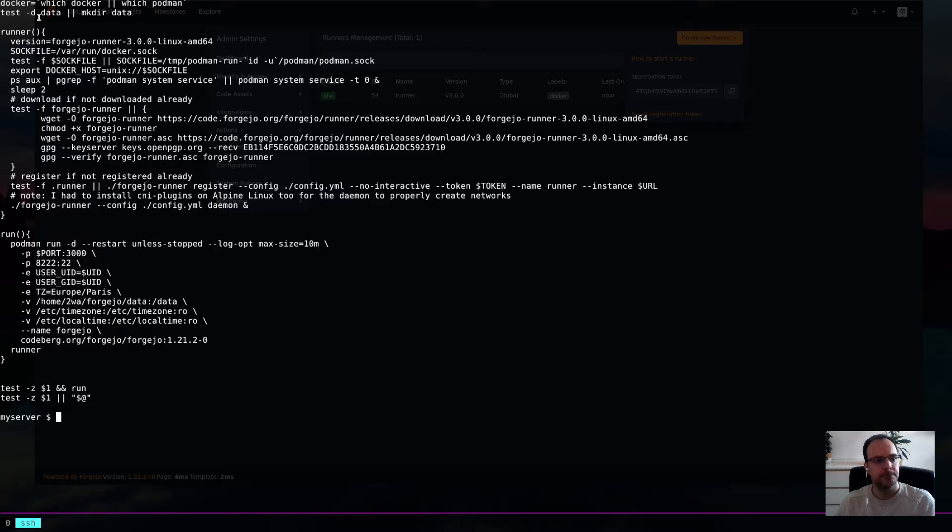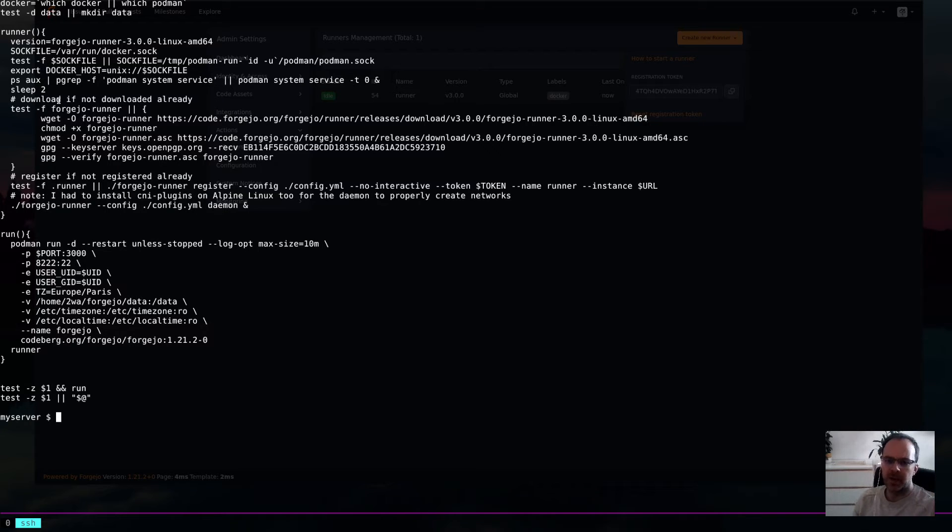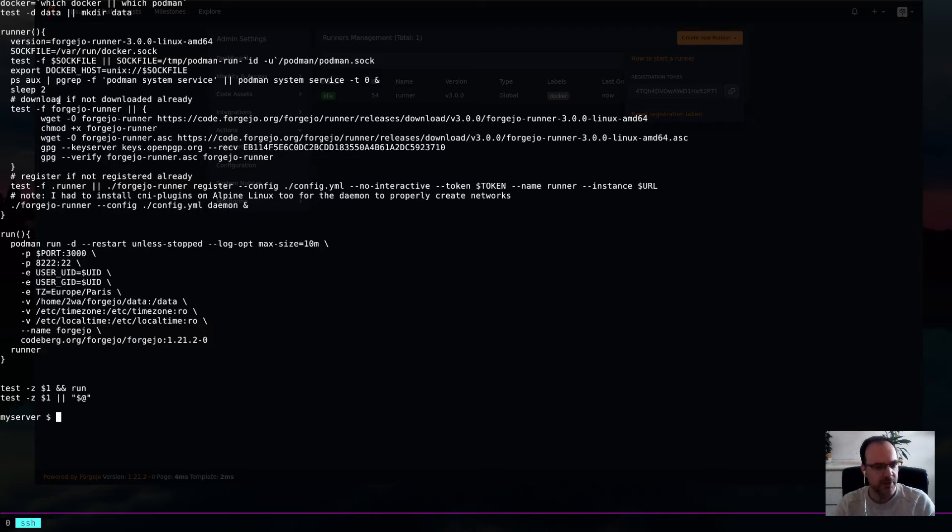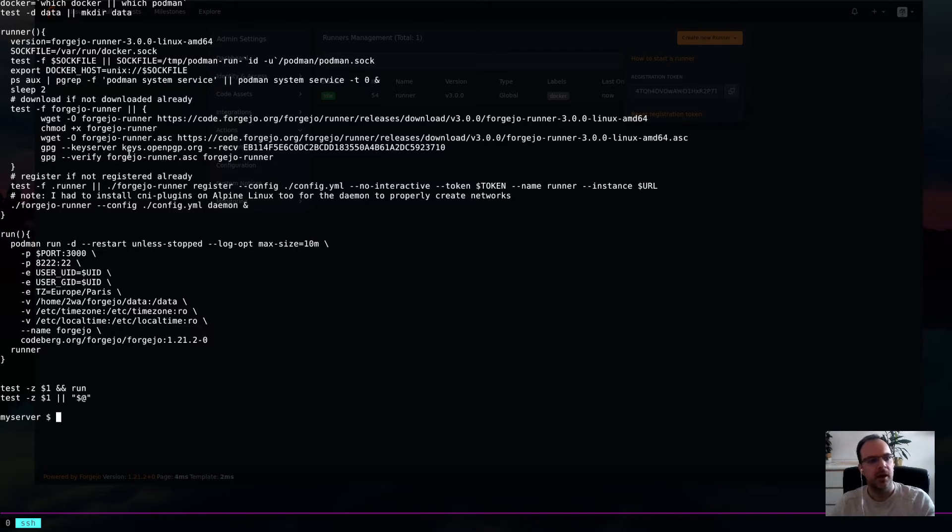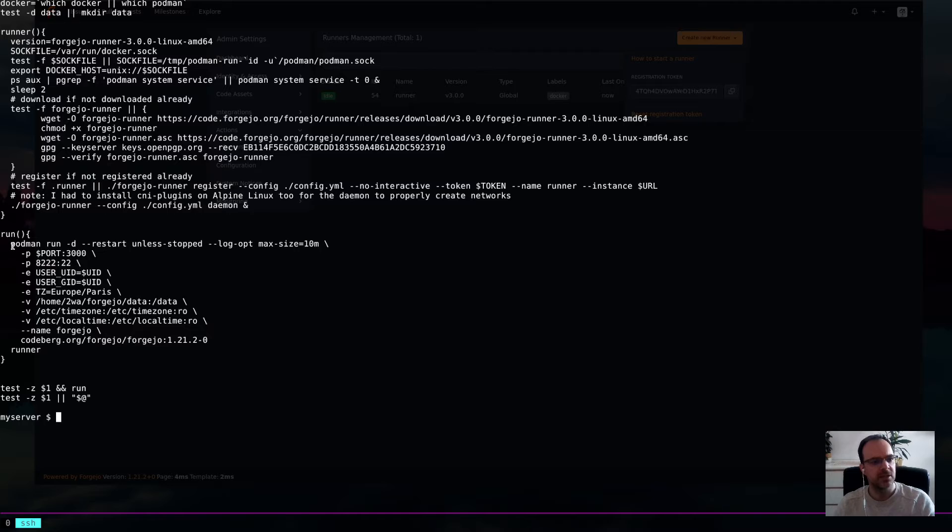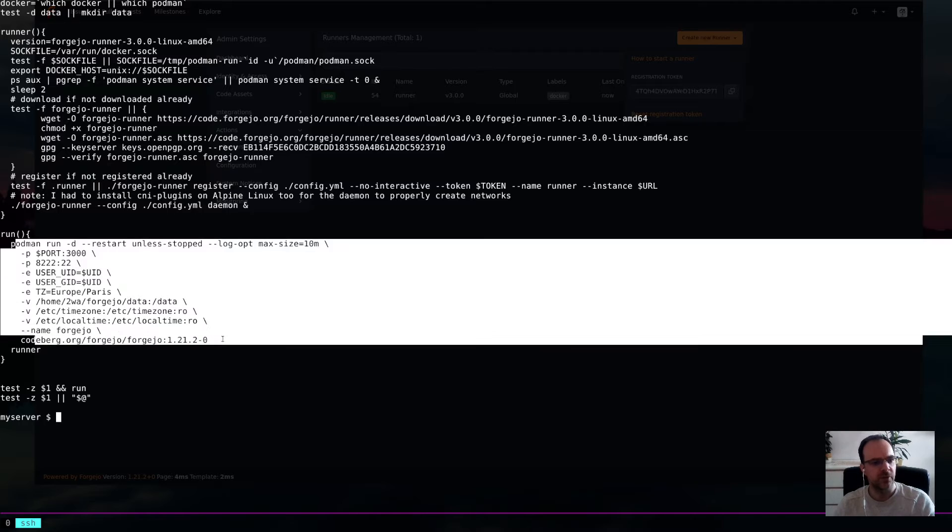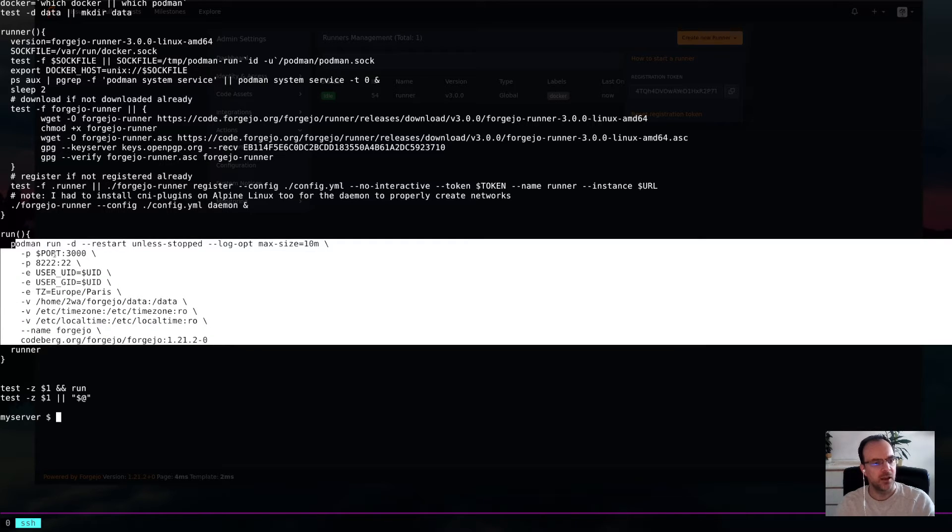So, I'm actually using Podman. So, that's why I created a small script here to fiddle around a bit. I will put the script online. Basically, what it's doing is that, first of all, it's running the Forgejo instance. It needs two ports. One for the web interface and one for the SSH interface.